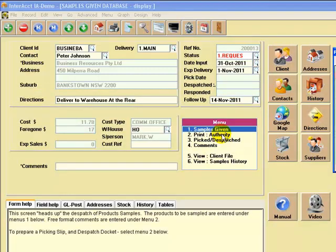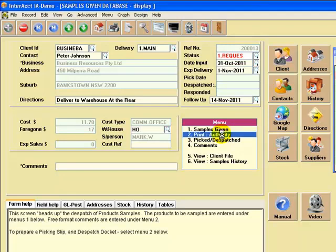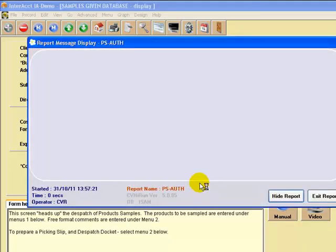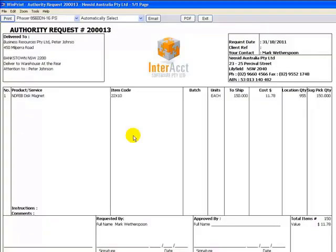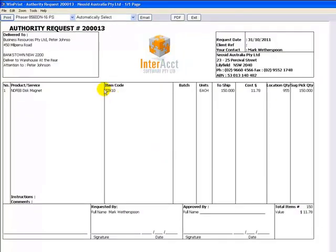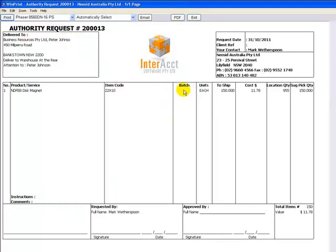The next thing we can do is actually to print an authority form, and that might be to get management to approve the giving away of these samples to a customer. This is an example of a request authority form. It's got a column here for a batch number,